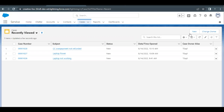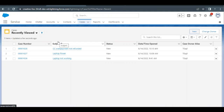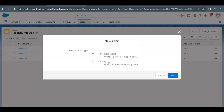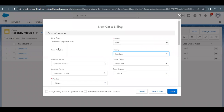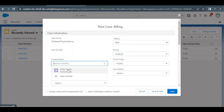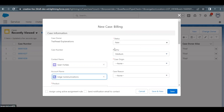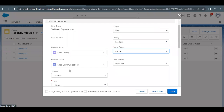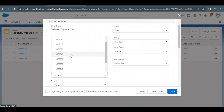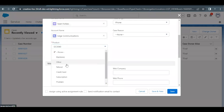Go back and refresh the browser. The setting has been saved and it is active again. Now go to Cases, click New, and provide the details again. Select record type as Billing, click Next, contact will be Sean Forbes, and account name will be Edge Communications.